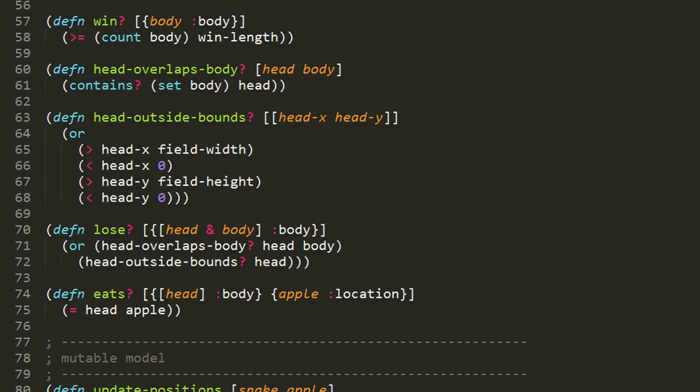Lastly, in our functional model we have the eats function, which returns true if the head of our snake overlaps the apple, because that's when the snake eats. This function takes two parameters, both expected to be maps. The first, a snake map, which using destructuring we take its body element, which should be a vector, and from that vector we take the first element and bind it to head. The second parameter should be an apple map, and we're taking its location value and binding it to apple. We have simply two coordinates, the head coordinate of the snake and the coordinate of the apple's location. We do an equality test, and if they're equal, then the snake is eating the apple and we return true.